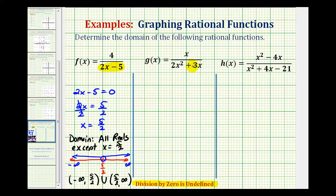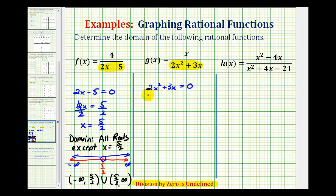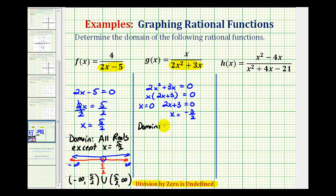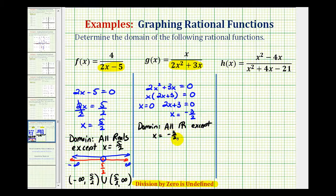For our second function, we need to set 2x squared plus 3x equal to zero and solve for x to determine the excluded values. We factor out the greatest common factor, which is x, giving us x times the quantity (2x plus 3) equals zero. So either x equals zero, or 2x plus 3 equals zero, which gives x equals negative three halves. We must exclude zero and negative three halves from the domain — all real numbers except x equals negative three halves and zero.